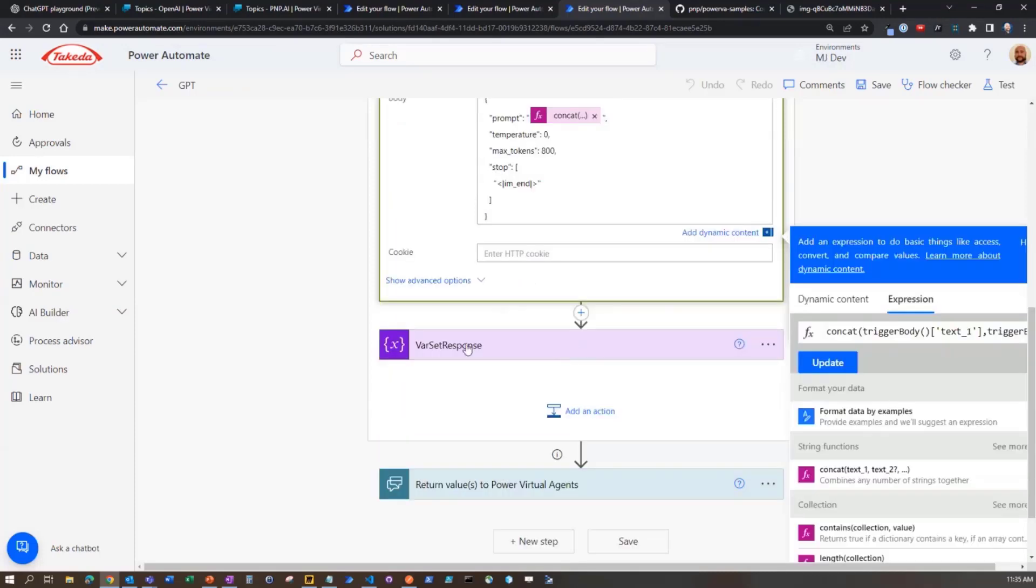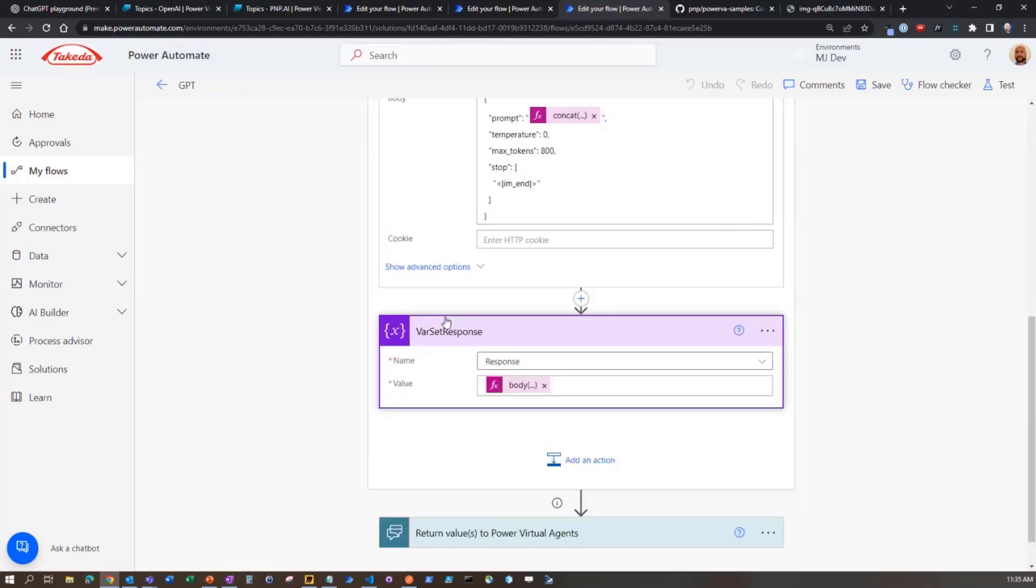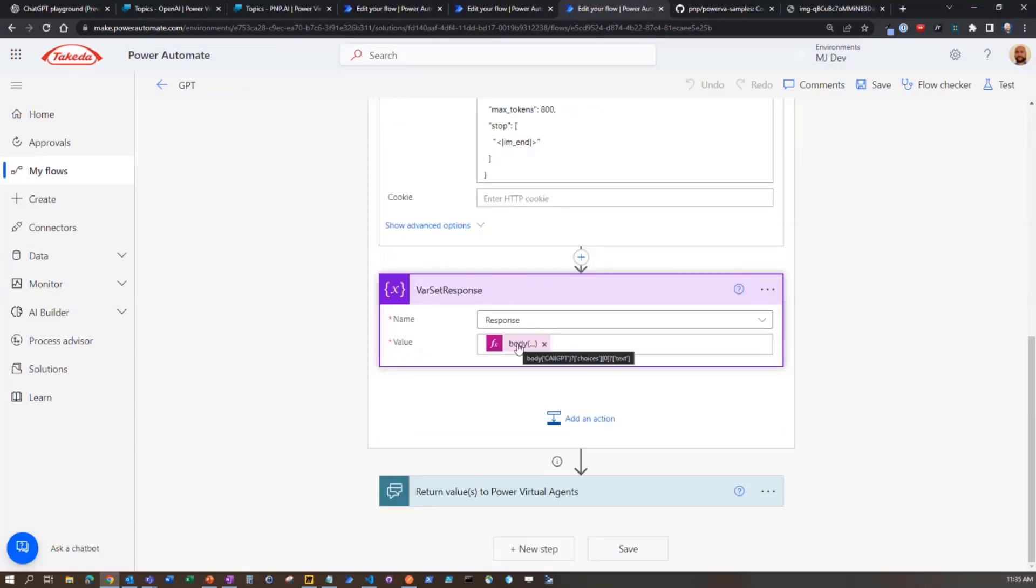And then we're going to get back the response from that. And at that point, that is going to be the choices array, which is going to always be the first item in that array. And it's the text. And then we send it back.